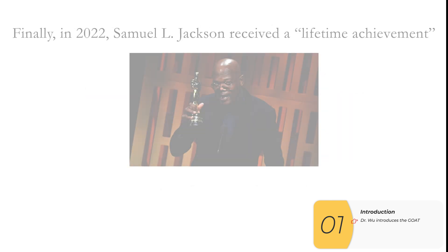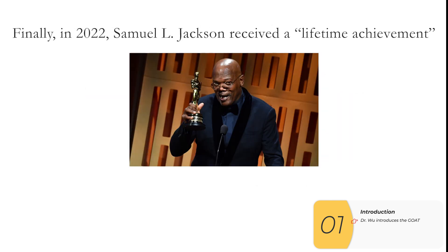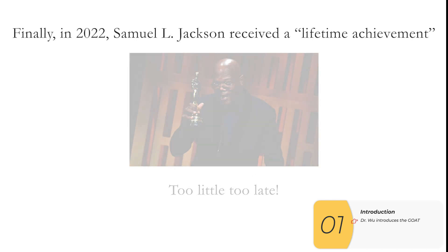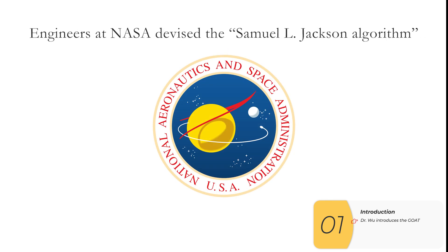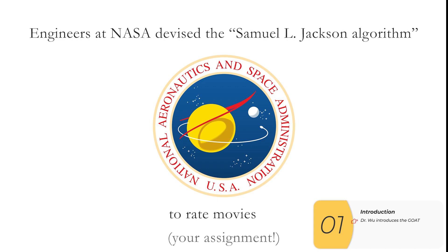In 2022, Samuel L. Jackson received a Lifetime Achievement Award from the Academy. Finally, too little, too late, if you ask me. Given Hollyweird's complete inability to recognize talent, NASA engineers devised the Samuel L. Jackson algorithm to rate movies. And that's going to be your assignment here.